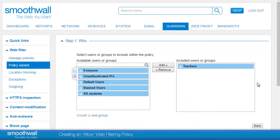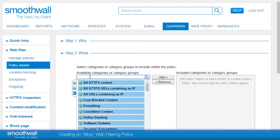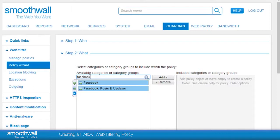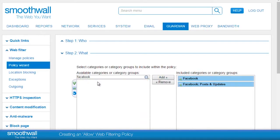Once you have the selection you would like, click next to move to the next step. The next policy choice is the what. Here we can choose from the categories or category groups defined in the SmoothWall or a custom category of your own creation. Typing in the search box filters the categories and category groups available. Let's choose Facebook, including Facebook posts and updates. Add and save in the same way to move to the next step.